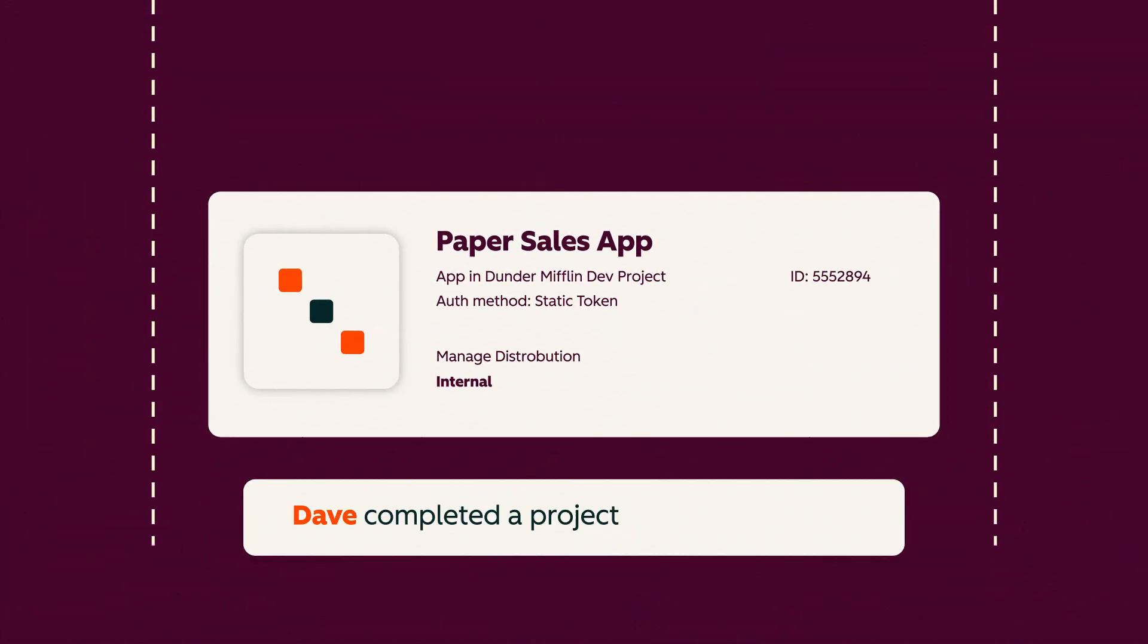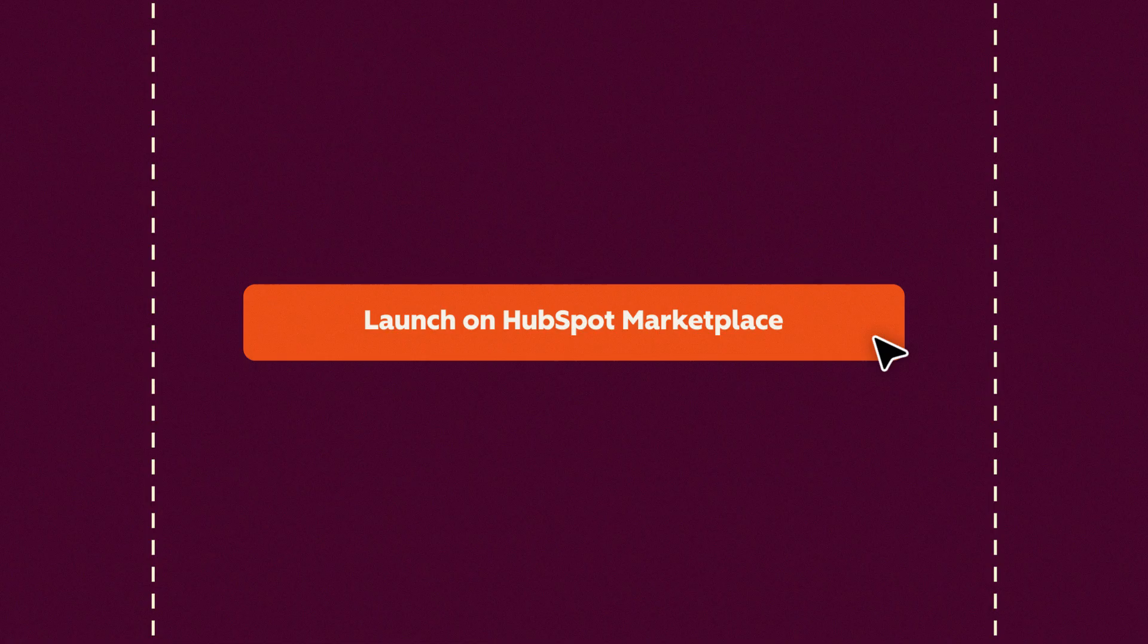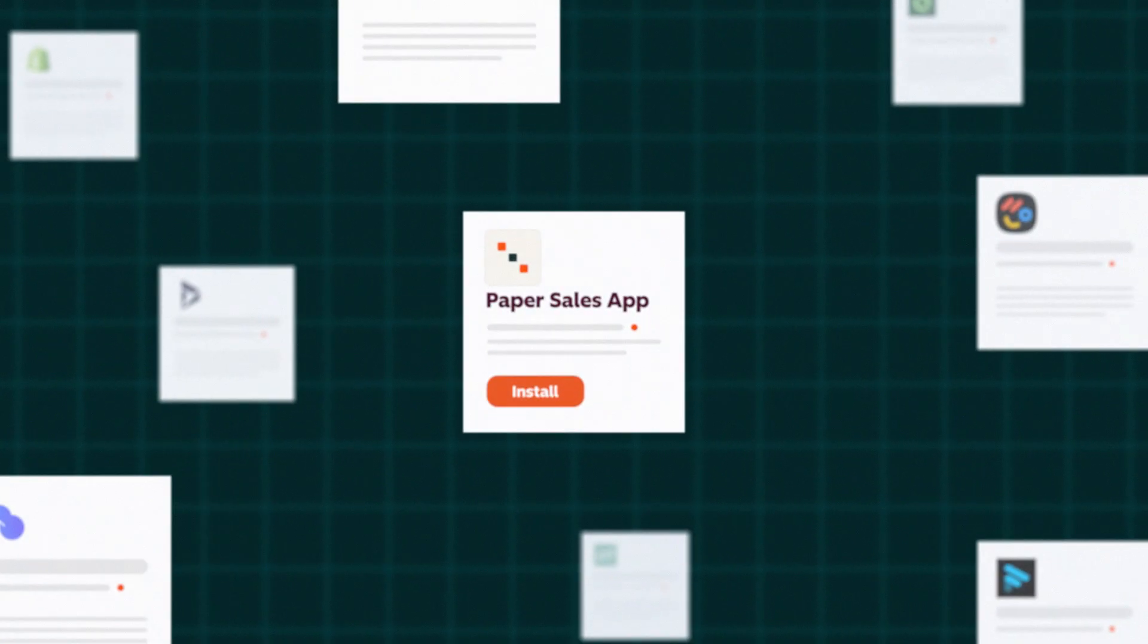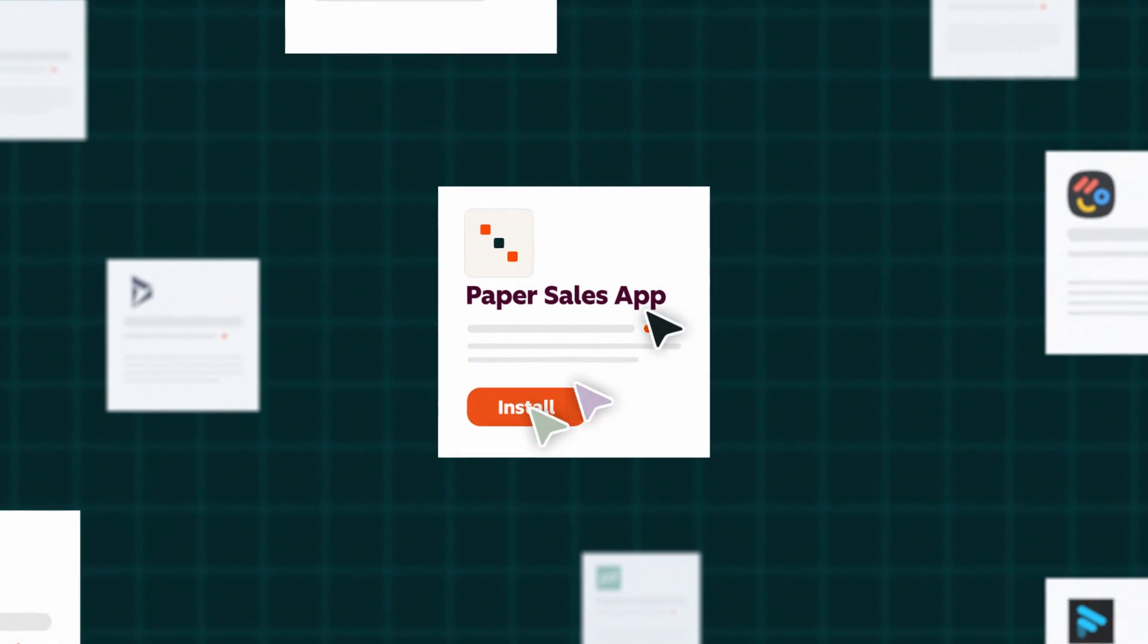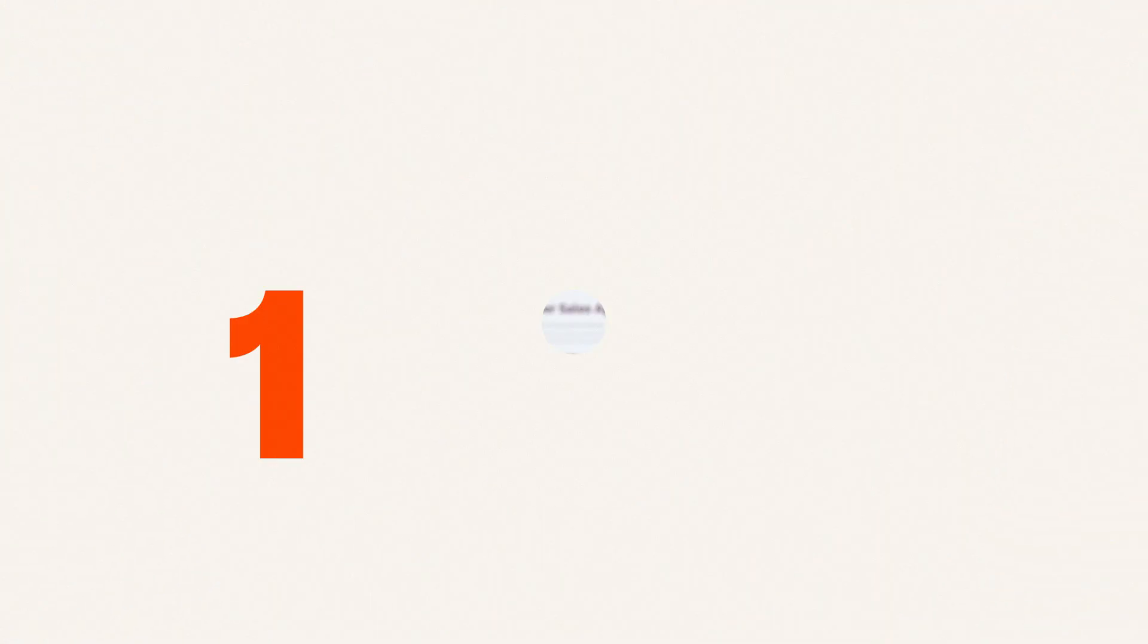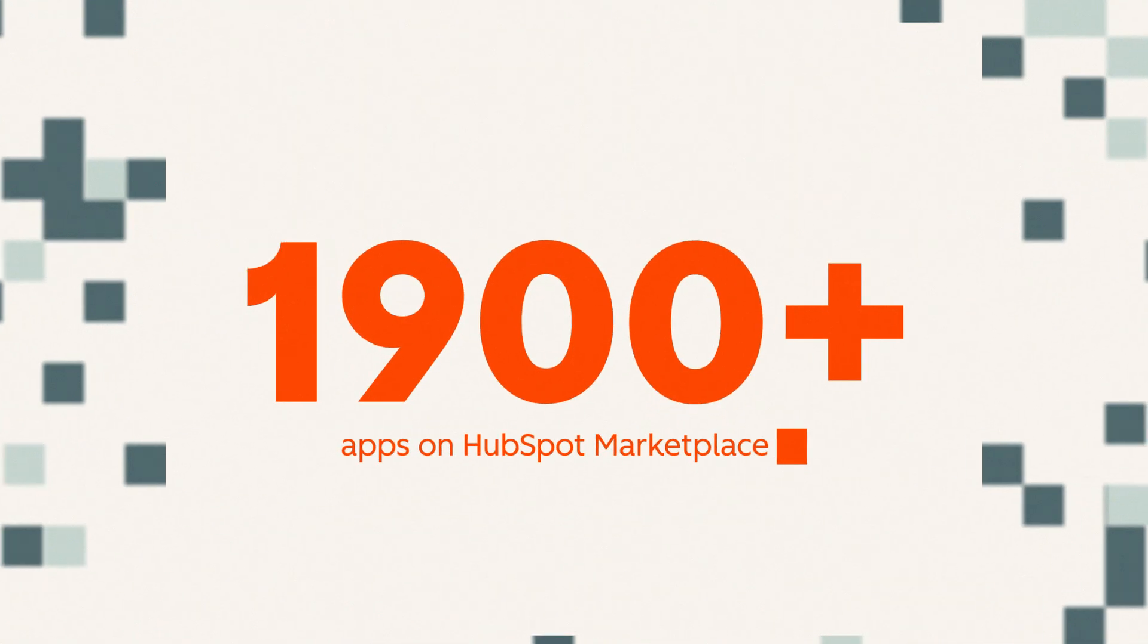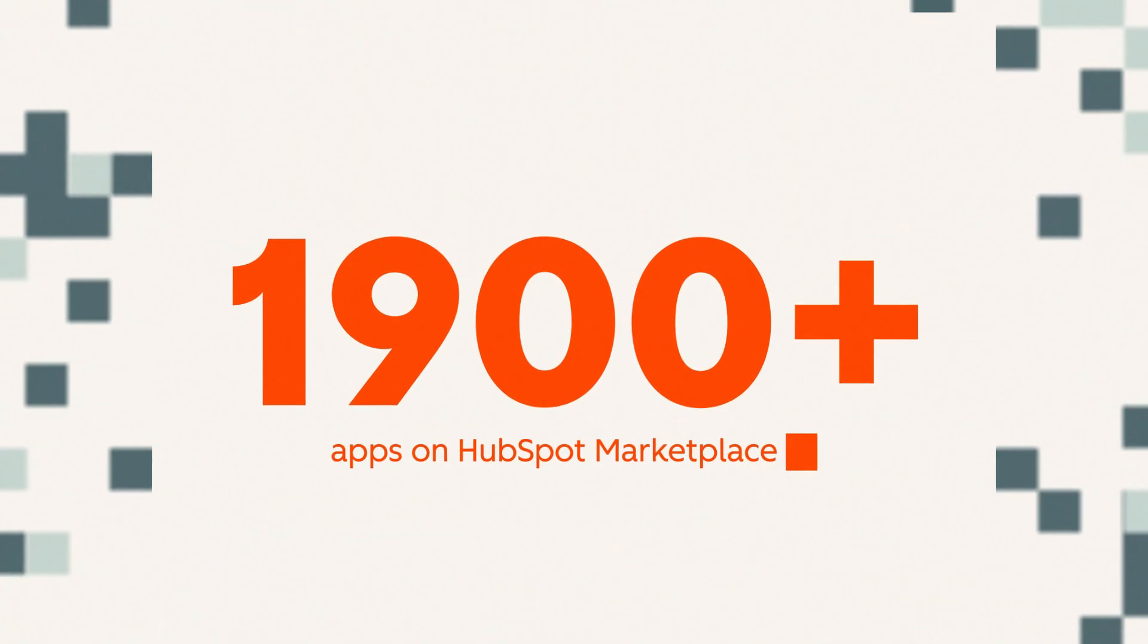Build solutions for your internal teams to use, or launch on the HubSpot marketplace for the whole world to discover. And with over 1,900 apps available, you'll be in good company.